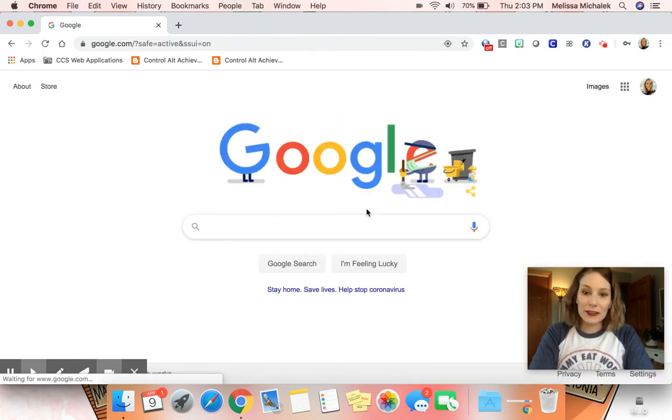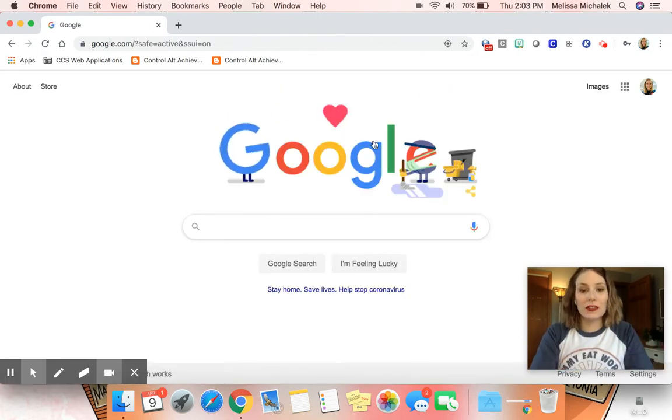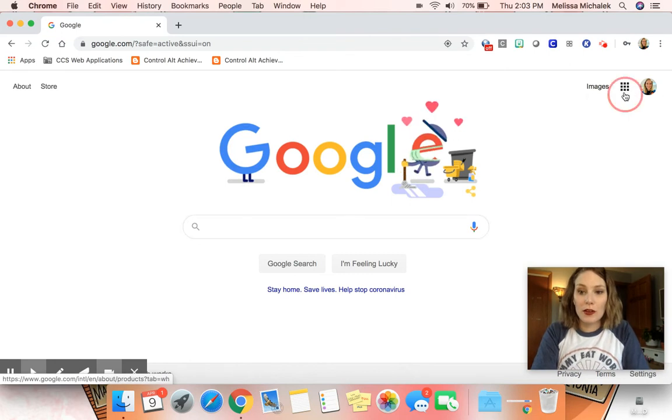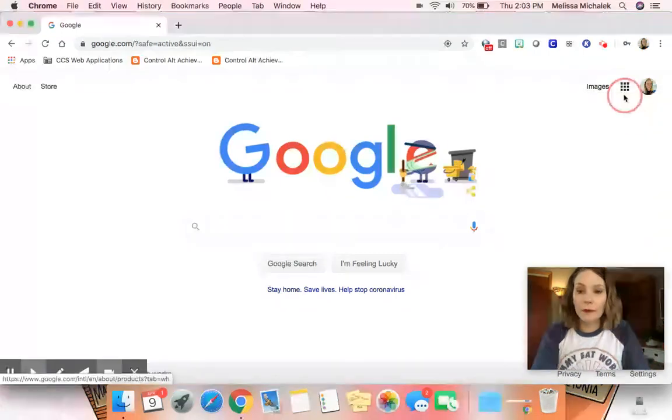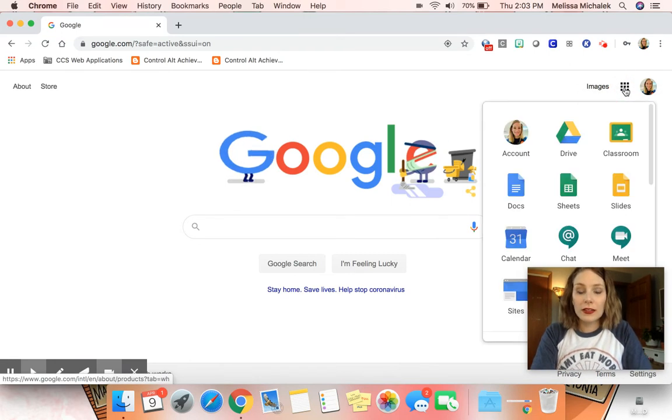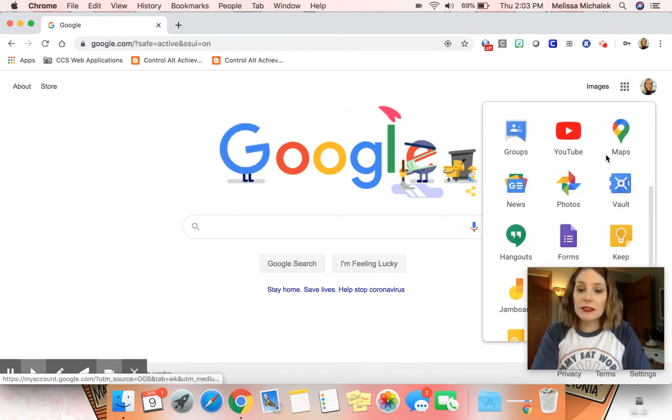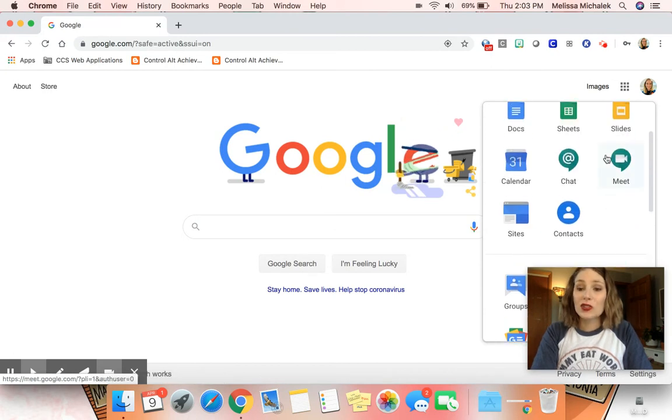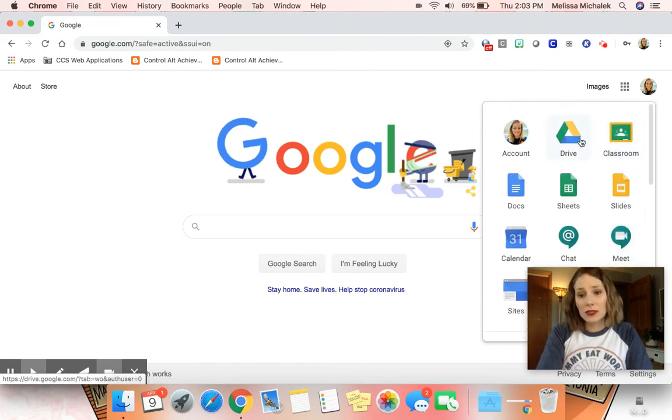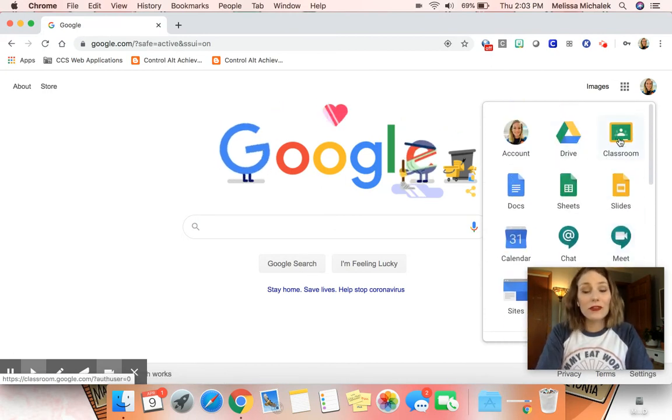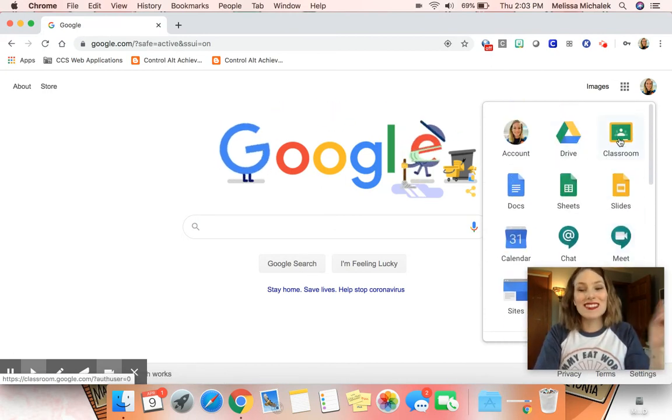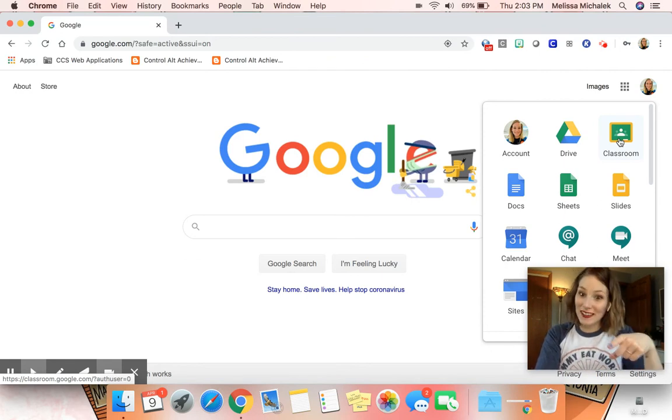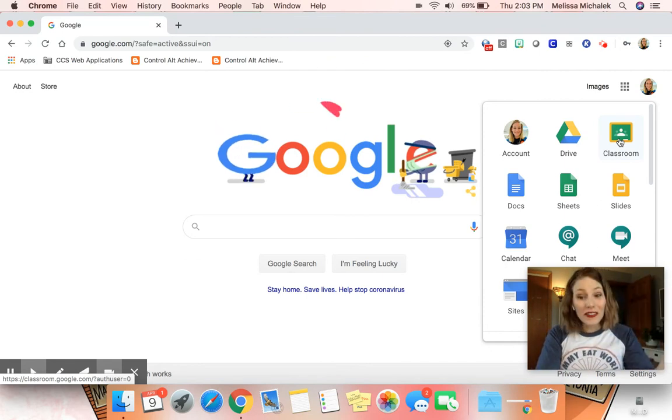Once you get here, you will see what we call a waffle. When you click on that, you will see all these different apps the students have access to. You will see that one of the first ones they can see is Classroom. They are all connected.